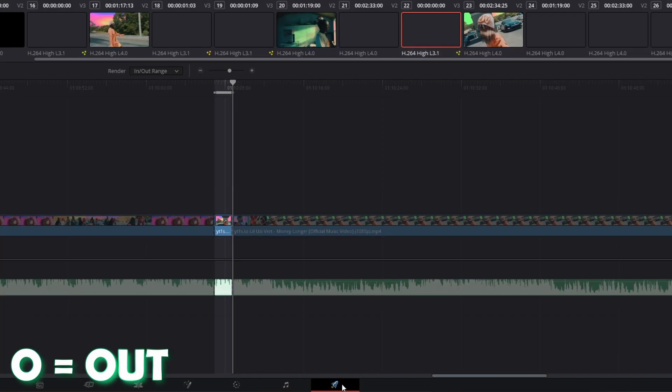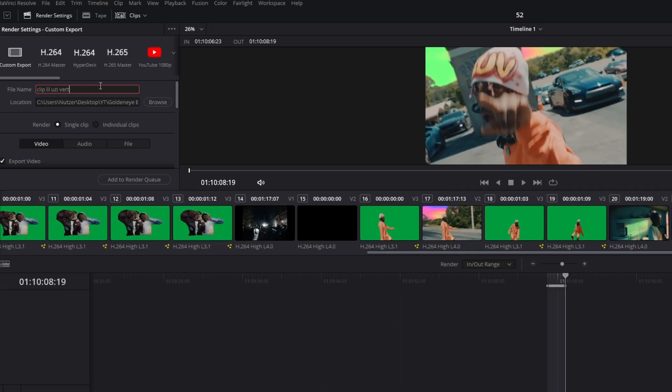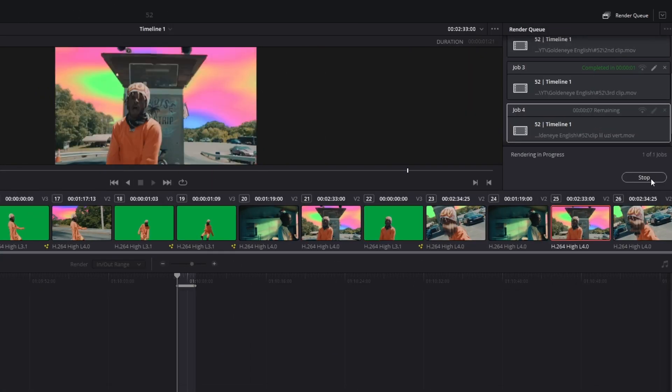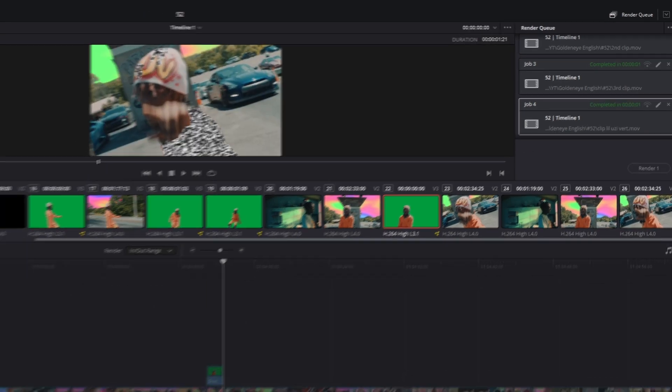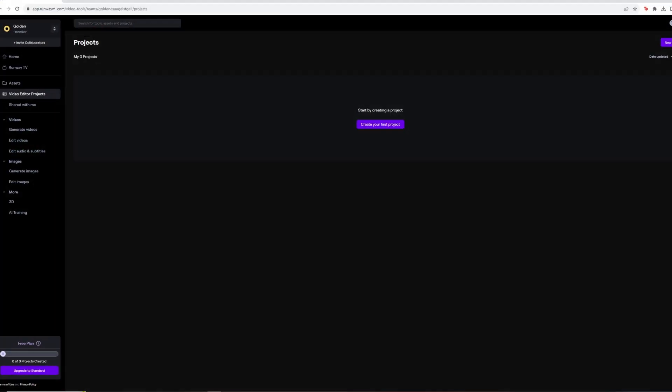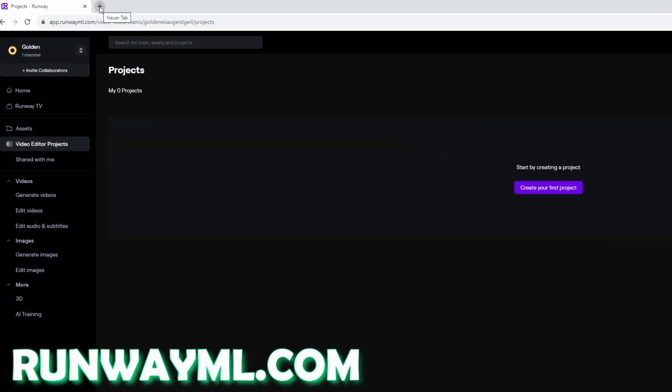Then go to export, name your clip, search a location for your clip and export your clip. Then go to Google Chrome and go to runwayml.com.